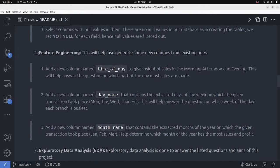Now we're going to do some feature engineering — basically generating new columns in our database from existing columns. The first thing I want to generate is a column called time_of_day, which will be either Morning, Afternoon, or Evening. We're going to use this to do some analysis, like finding which time of day has the most sales.